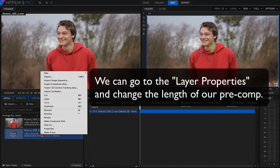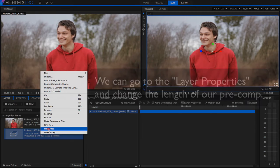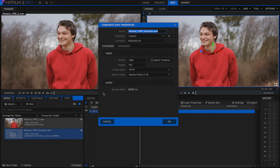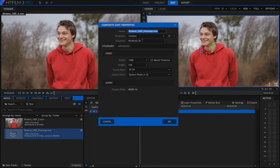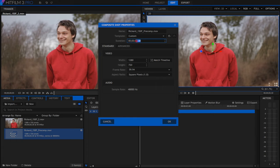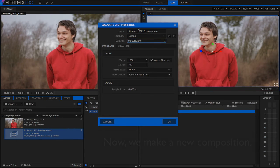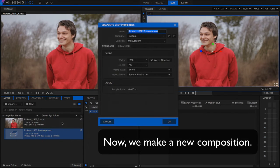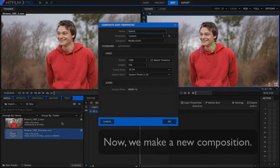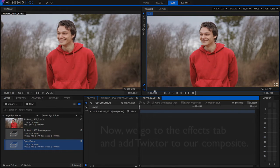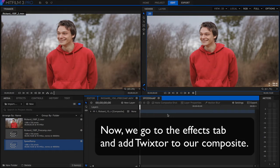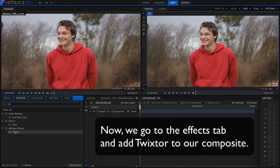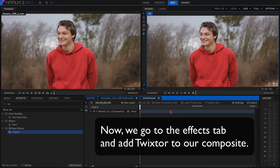We can right mouse click on the pre-comp and select properties. We can extend the duration of our pre-comp to 10 seconds. And now we can make a new composition with our pre-comp and call this speed ramp. Now we can go to the effects tab and add Twixtor to our speed ramp composition.